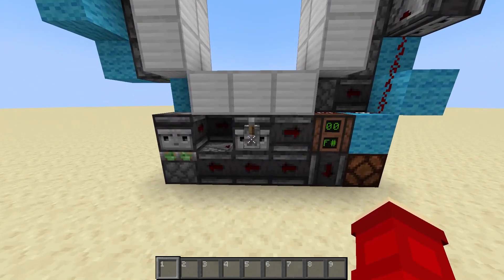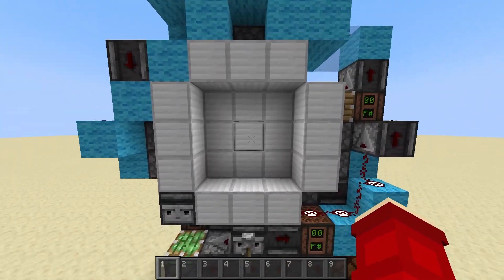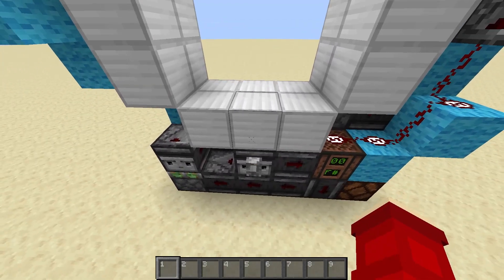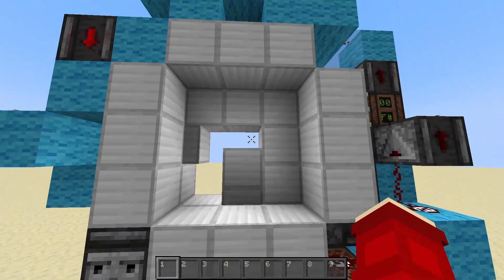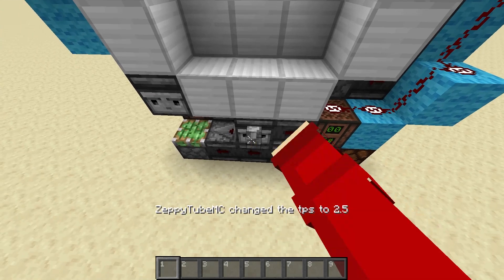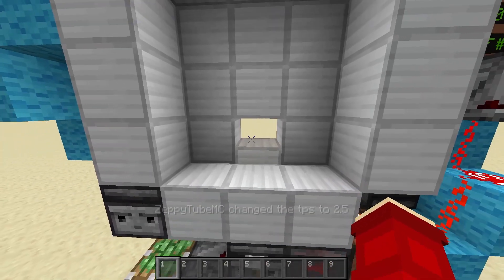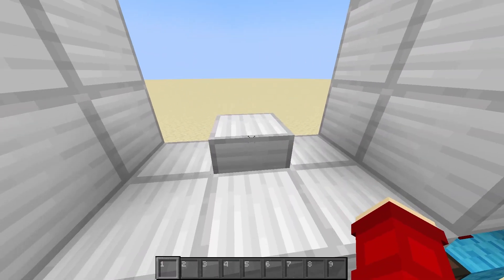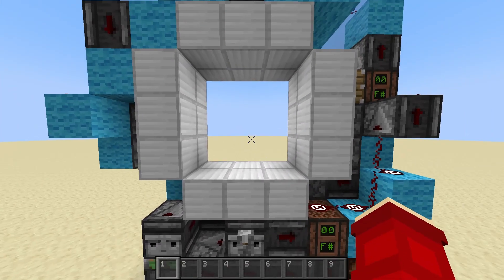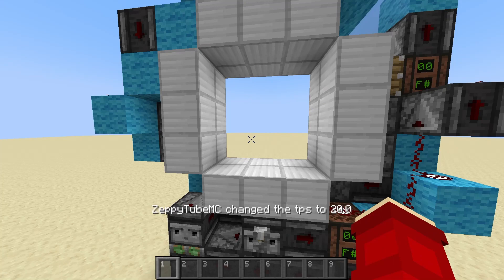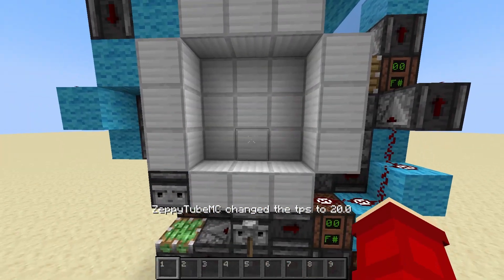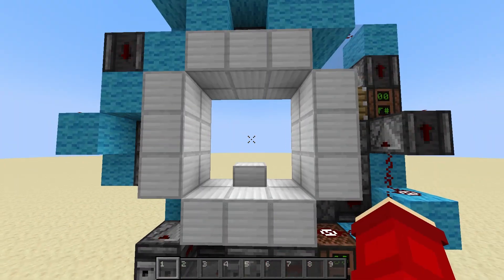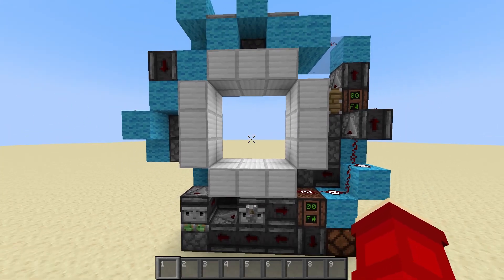Before we get into that, I will have to say that this door isn't perfect — it is one tick off, as you can see. If you slow down the tick speed you can see it's one tick off, but you can't really tell at normal speed because at normal speed it doesn't look that bad. It looks very cool.